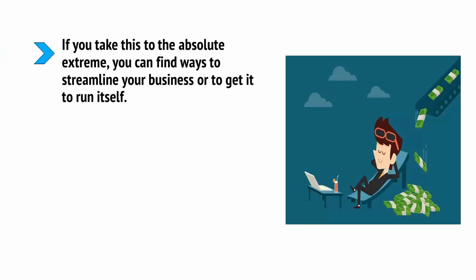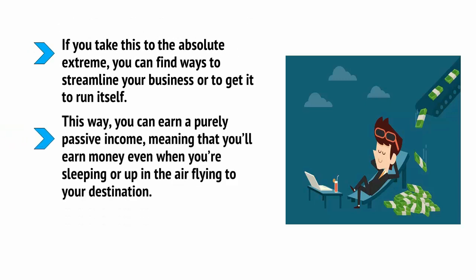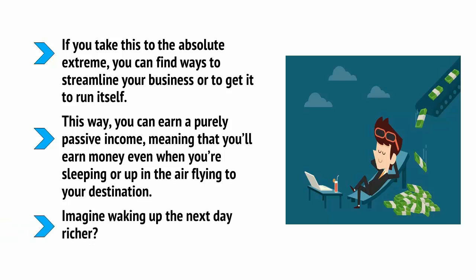If you take this to the absolute extreme, you can find ways to streamline your business or to get it to run itself. This way, you earn a purely passive income, meaning that you'll earn money even when you're sleeping or up in the air flying to your destination. Imagine waking up the next day richer.